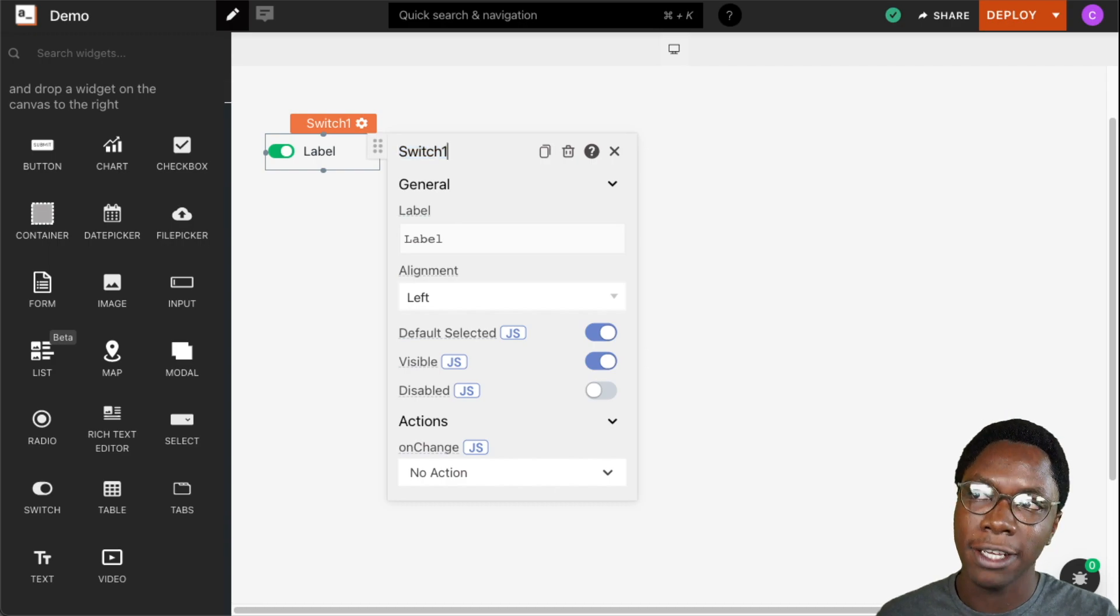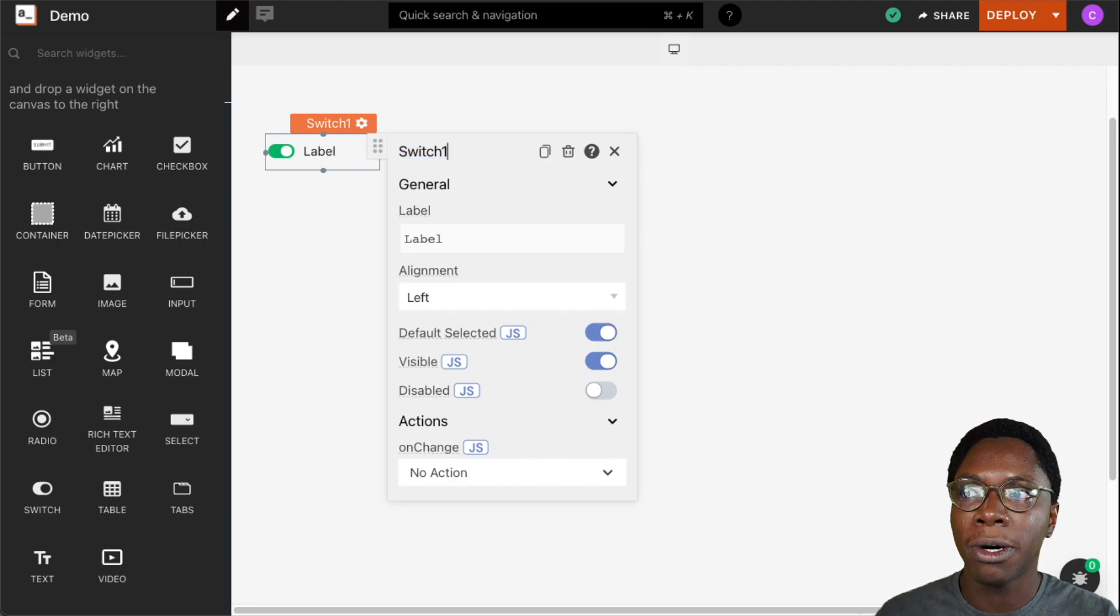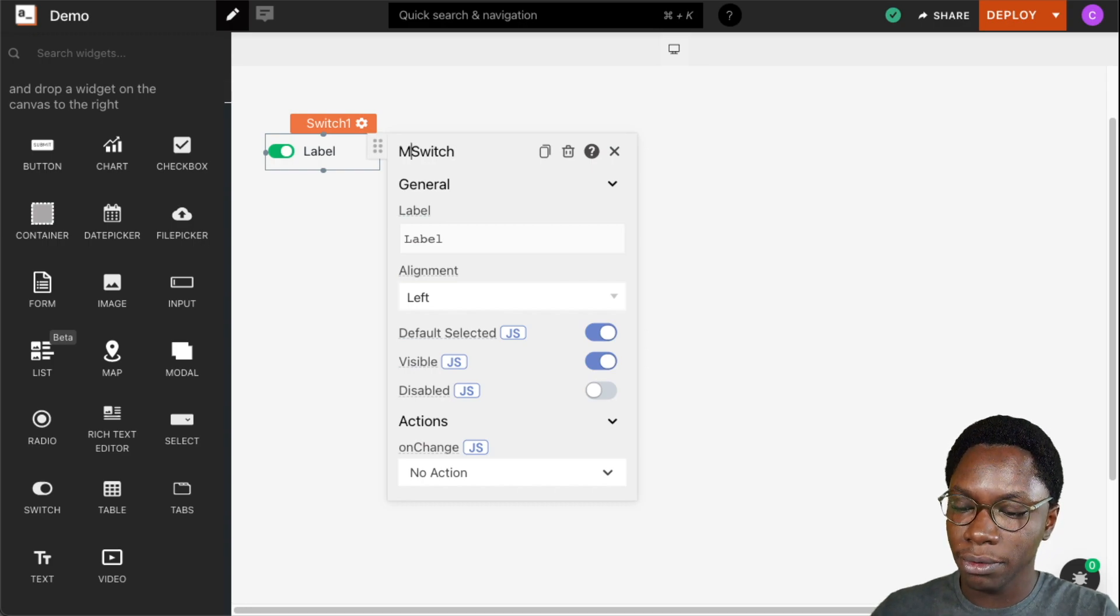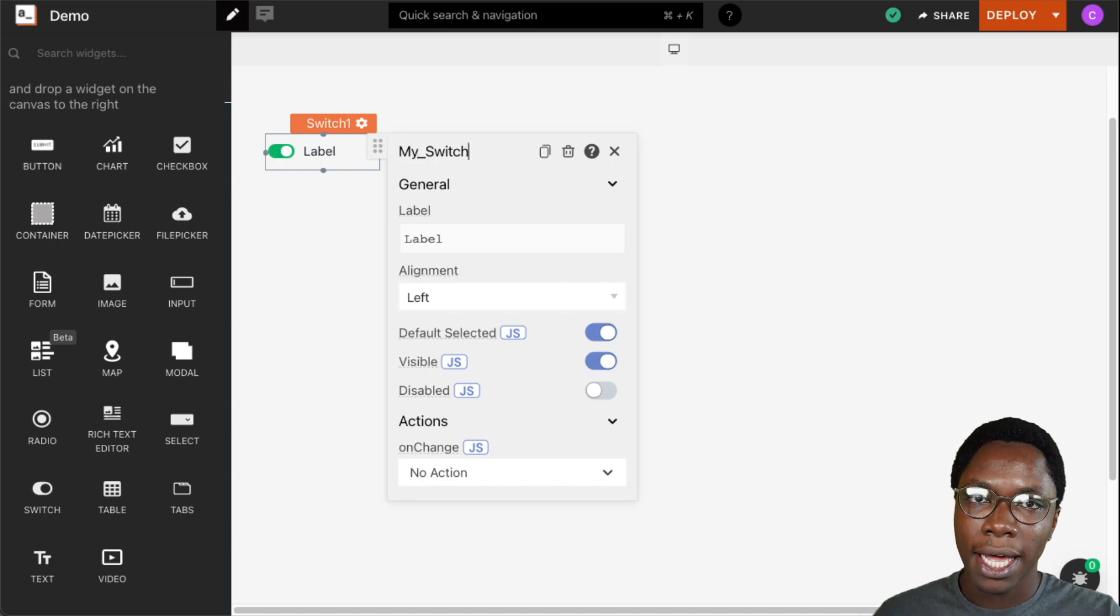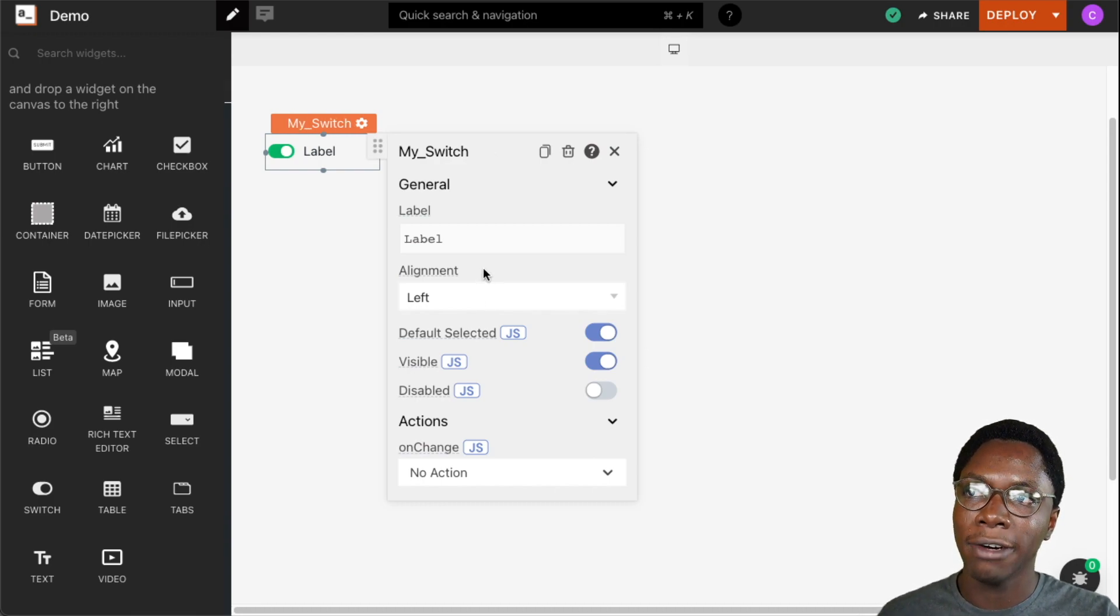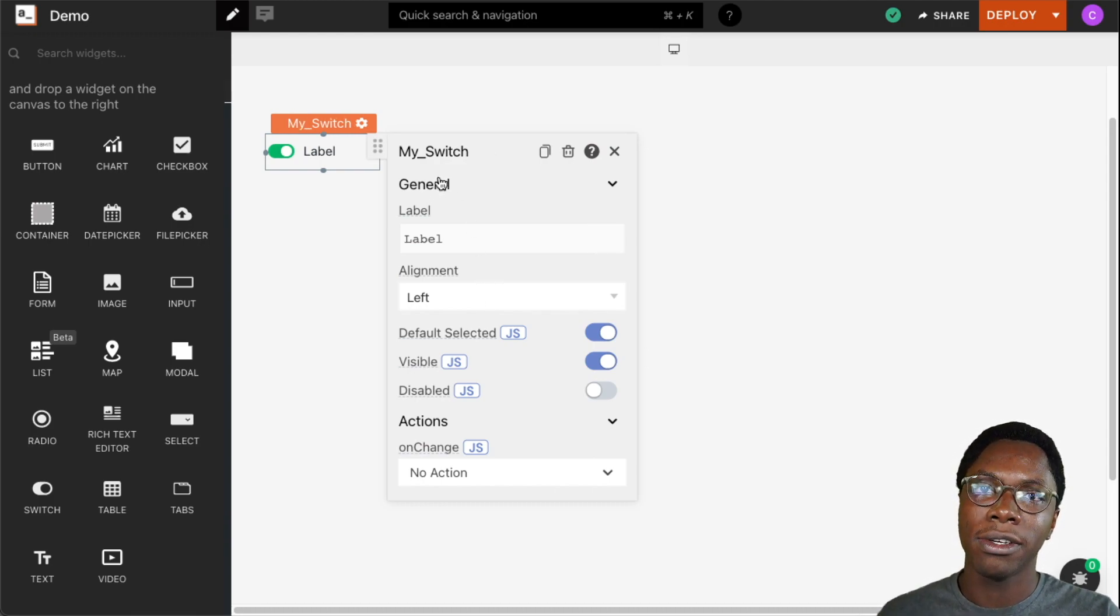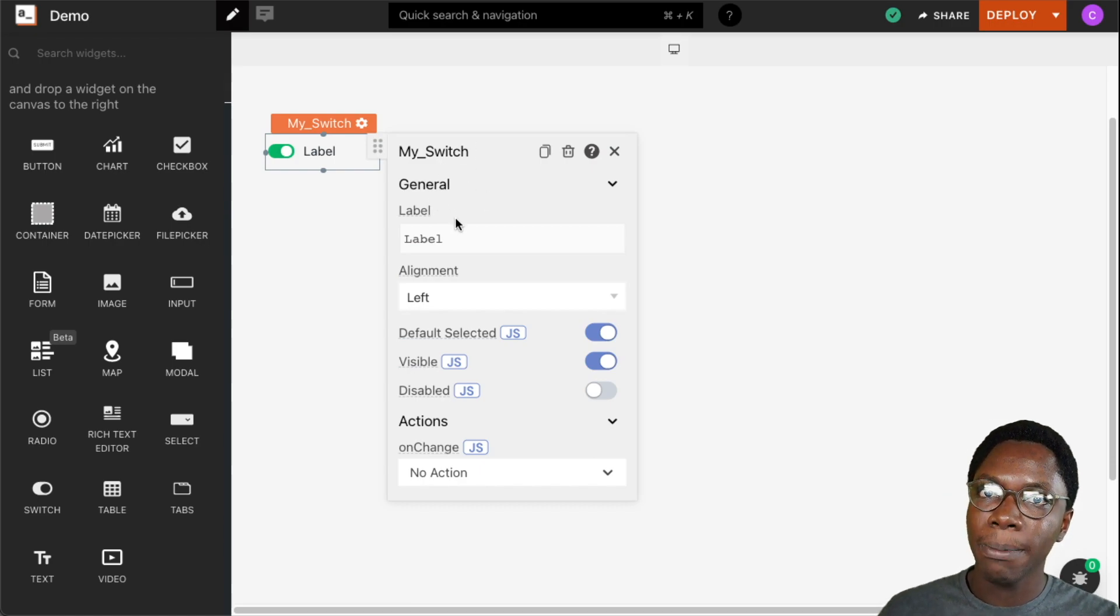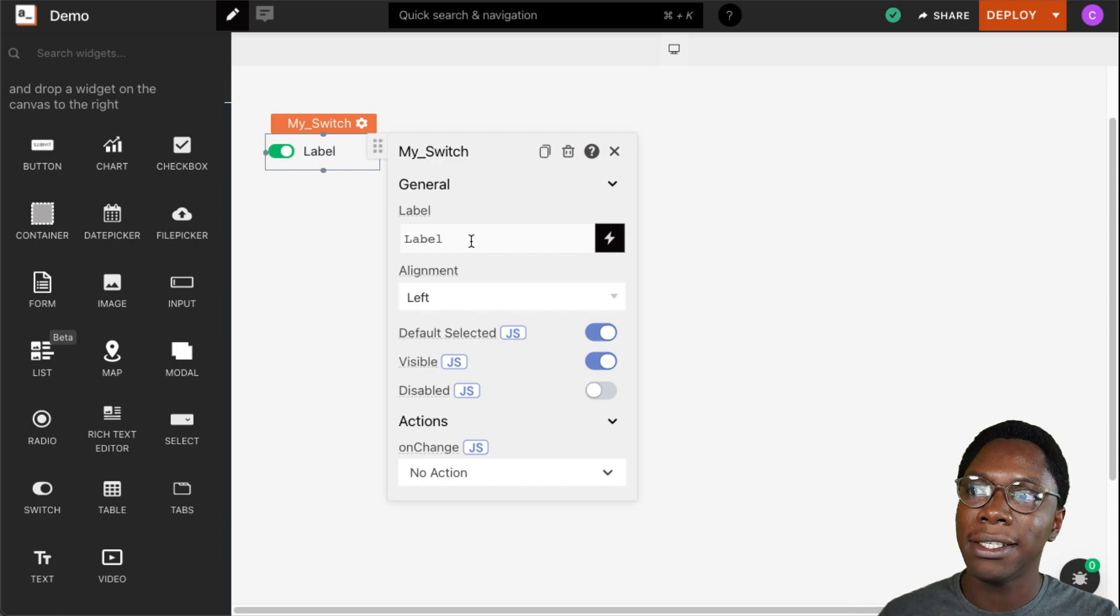You can update it to whatever you feel will be more memorable. For example, we can update this to 'My_Switch'. There we have the name updated. This makes it easy to reference this switch widget somewhere else in code as we go along with building the application.